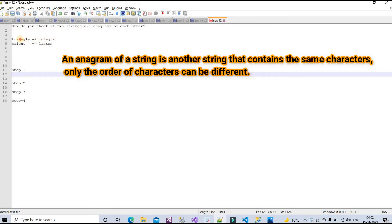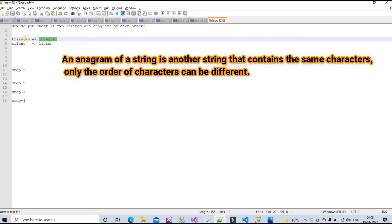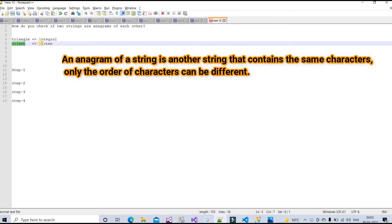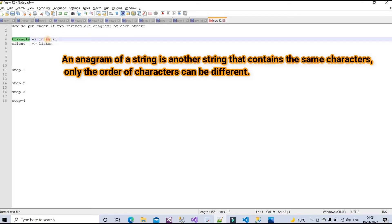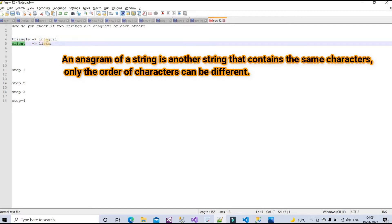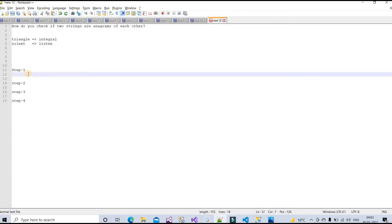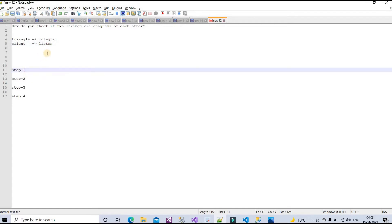Suppose we have one string 'triangle' — we can create a new word by using these characters, and we can say it is an anagram string. For example, 'silent' and 'listen', or 'triangle' and 'integral' — these pairs are both anagrams of each other.